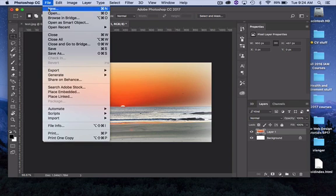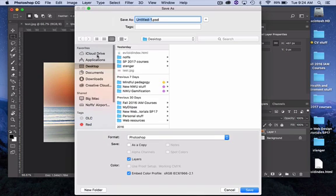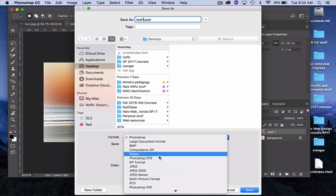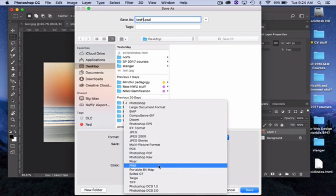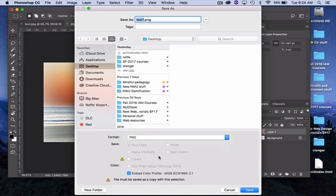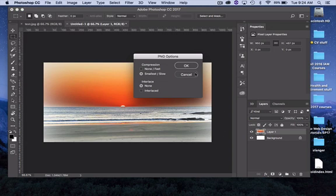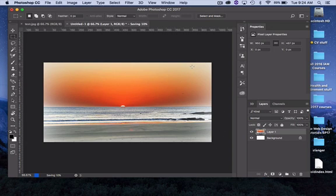I'm going to save this out as test one, and I'm going to choose Portable Network Graphics PNG file and click Save. So that's one version of this.